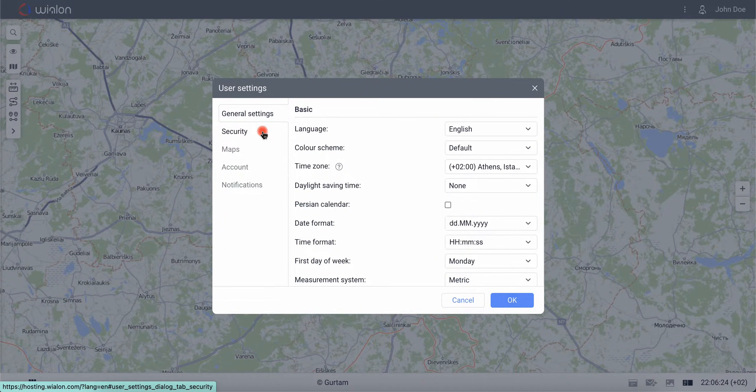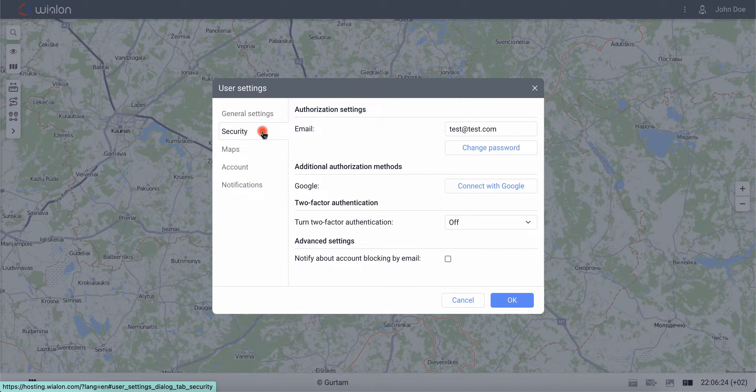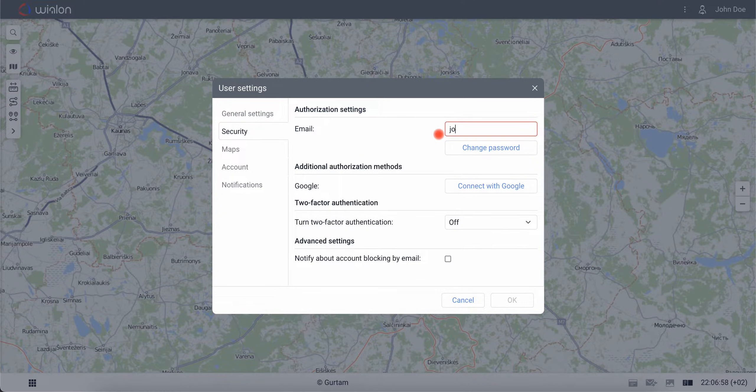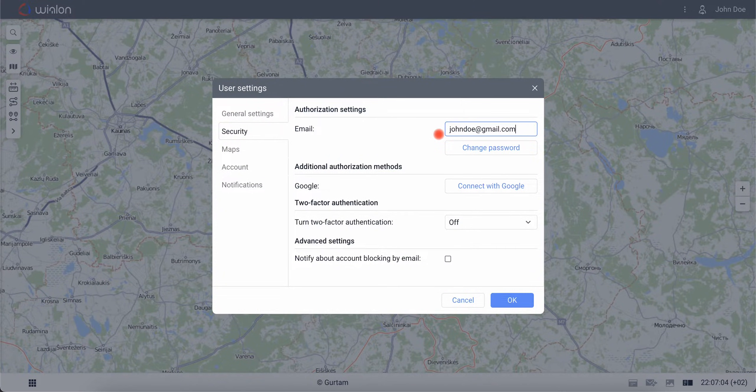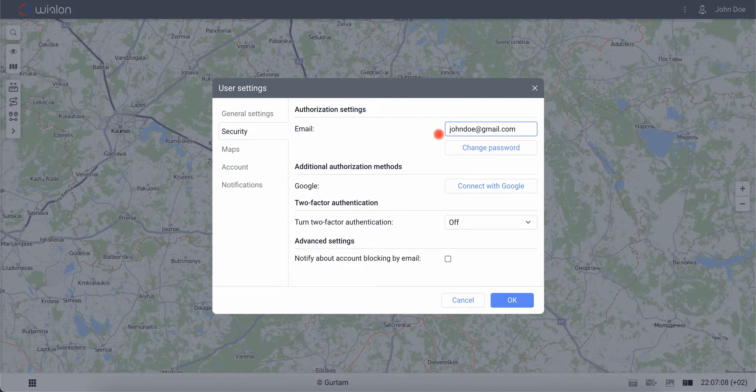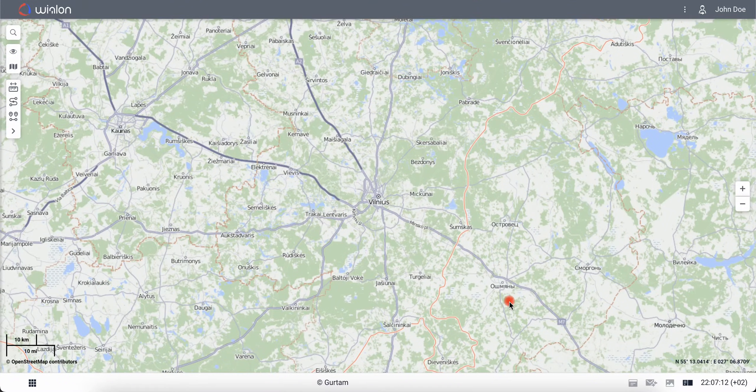On the Security tab, enter an email to receive messages when changing password in case you forget your current one or simply want to change it. Save the changes.